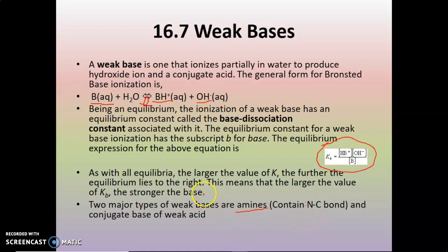If you have a weak acid, it donates a hydrogen ion, and that becomes a conjugate base. So those are the two major types of weak bases you will encounter: amines, which are organic bases, and the conjugate bases of weak acids.